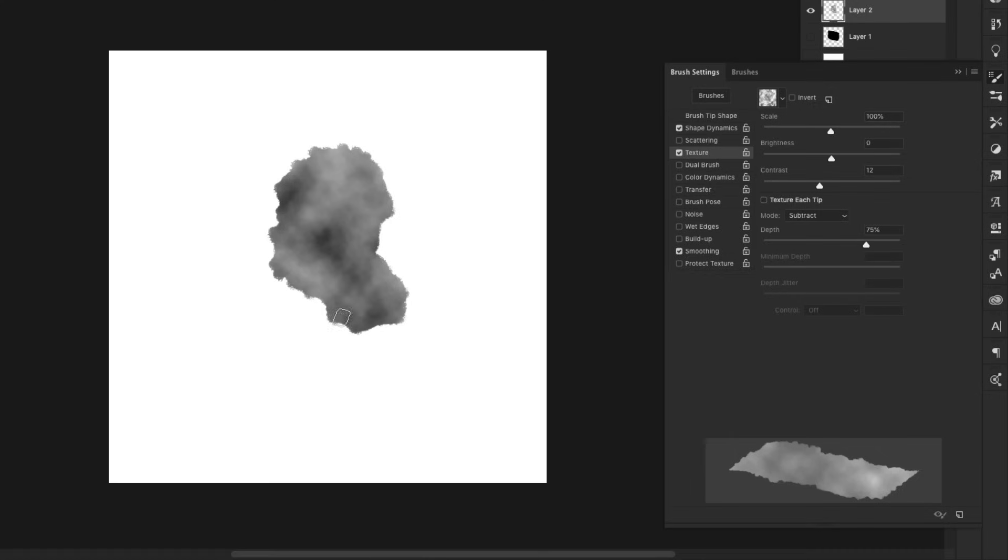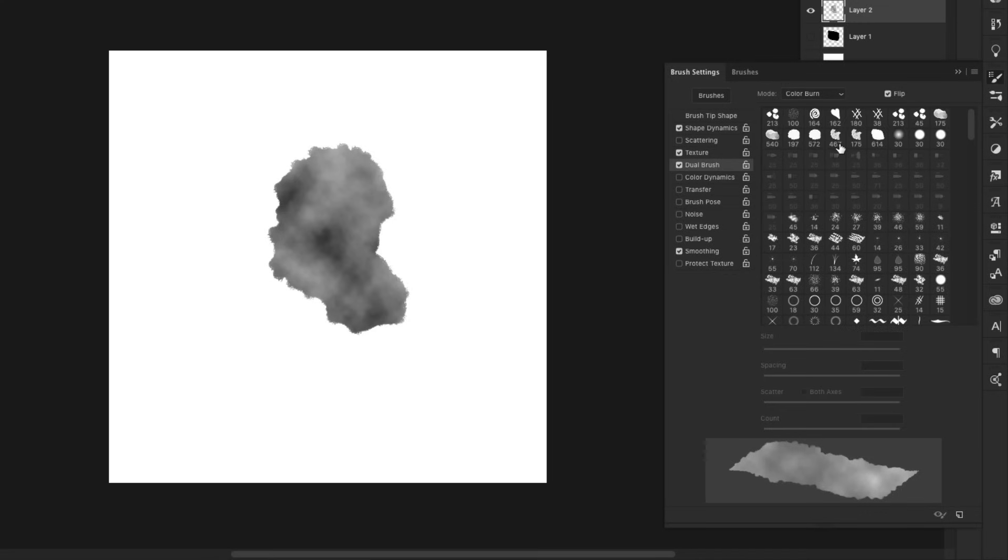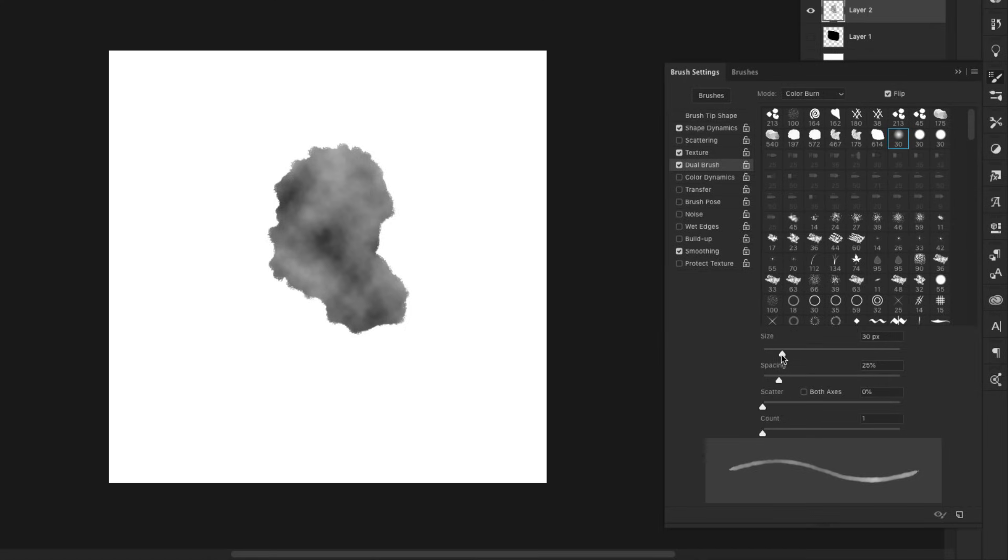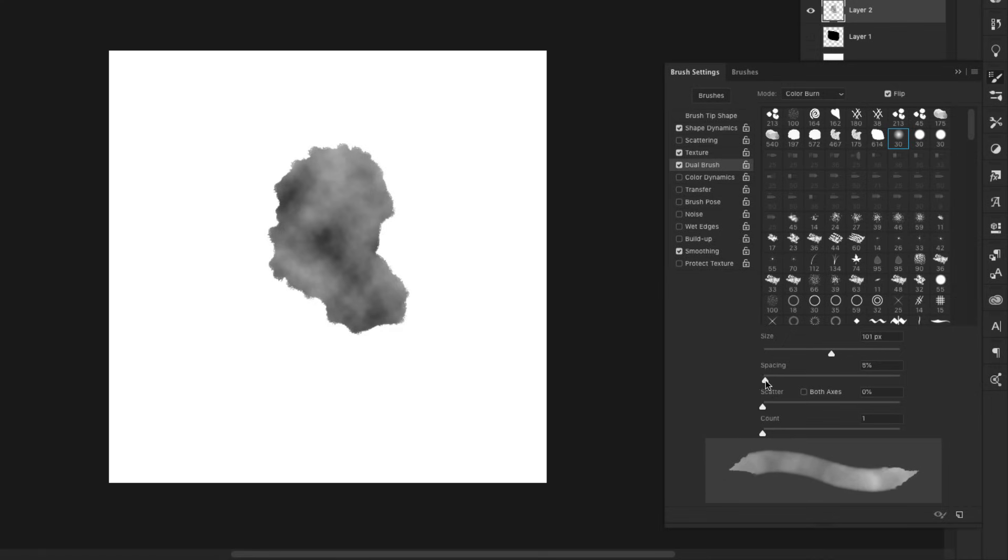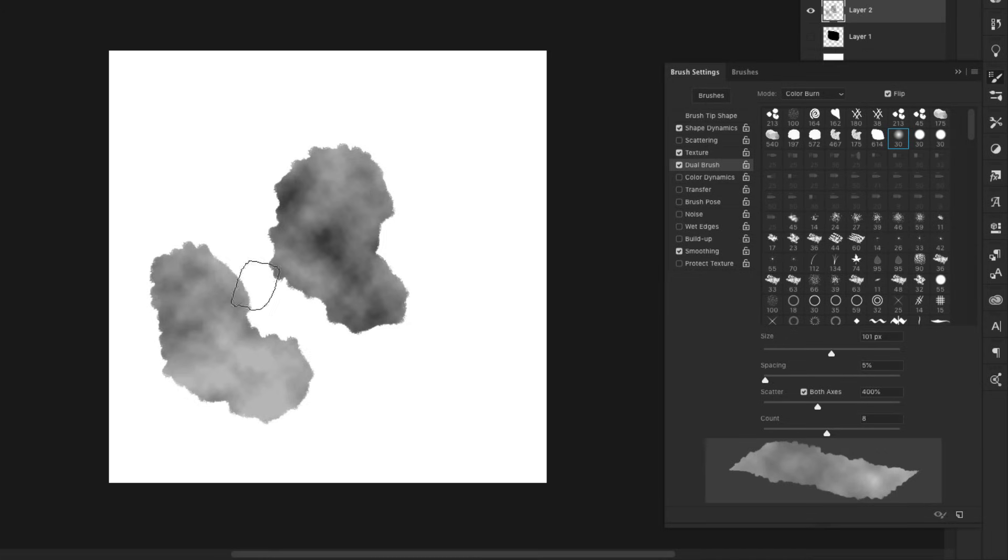Then we're going to come into Dual Brush, and we're going to add another brush texture here. We're going to use this soft round brush right here, Soft Round 30. We're actually going to bring the size up to about 100. Spacing we'll bring down to about 5%, and then we're going to do Scatter Both Axes and bring that up to about 400%, and then our count will be 8.